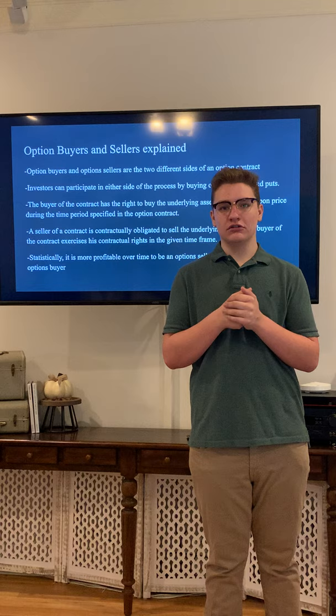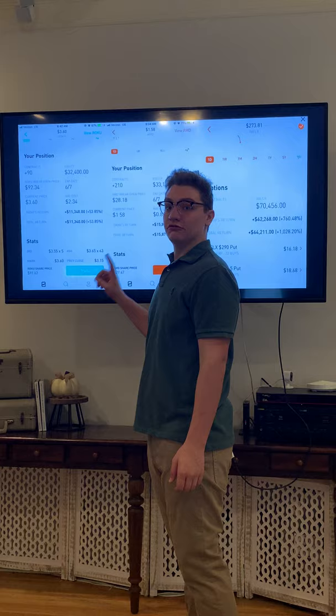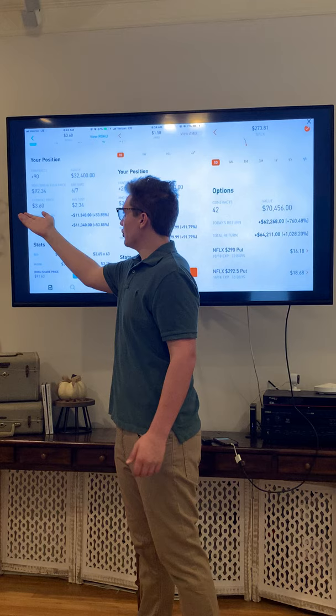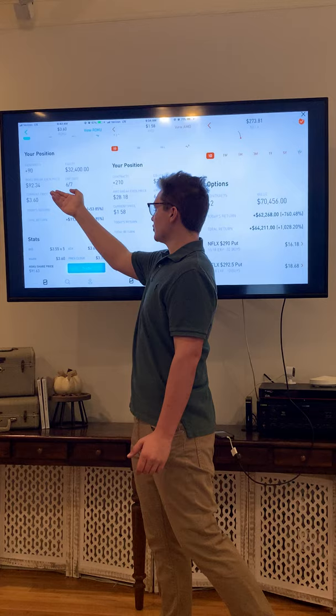Right here you can see some options contracts on the famous app Robinhood. You can see the amount of contracts the investors are holding: 42, 210, and 90. You can see the current price of the options contracts, the price that they paid on average, the expiration dates of the contracts, and the overall equity of the positions.